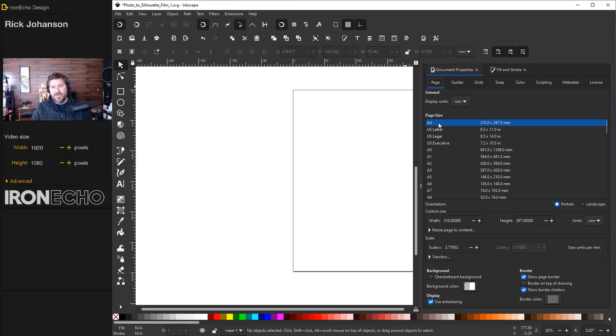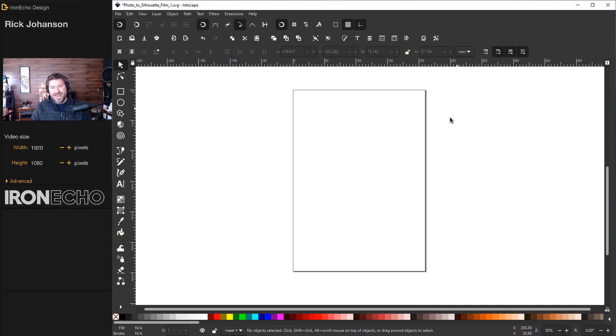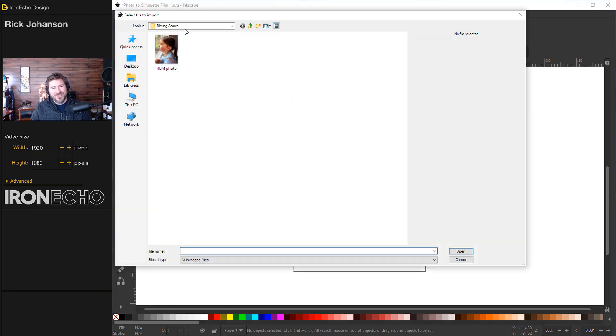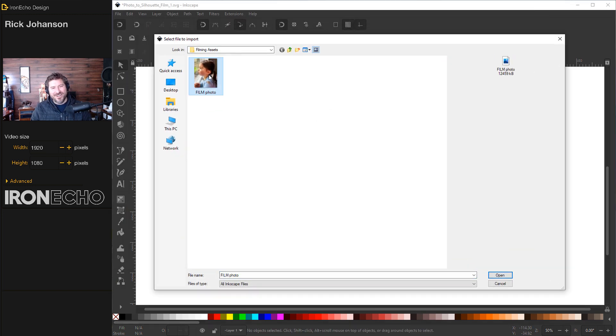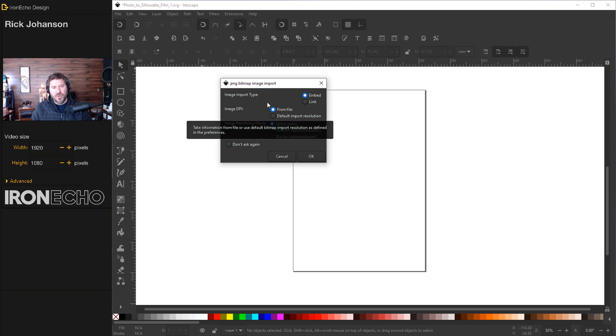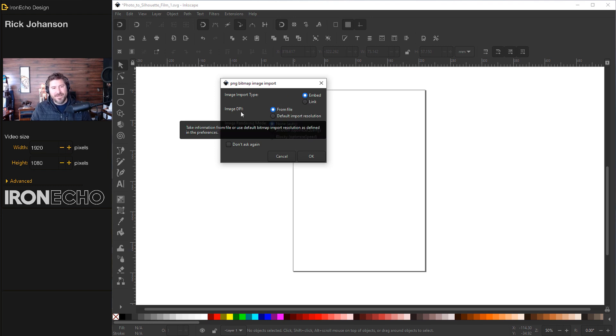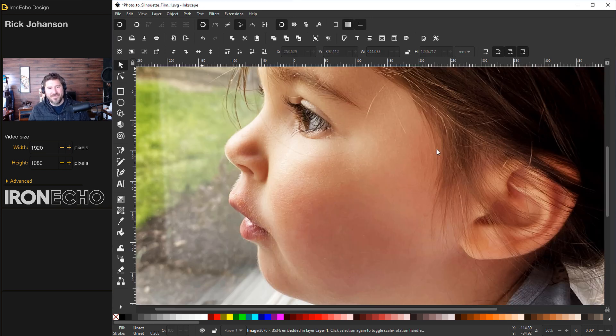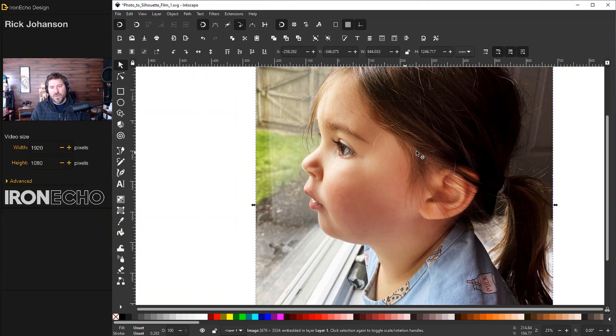So the very first one A4 210 millimeters by 297 millimeters which is what we're on so we can click out of that. Now we need to import the photo file import and there she is click on it once open you'll get a dialog box I'll just go with embed for the import type image DPI from file image rendering mode none okay and there she is zoomed in quite a bit.